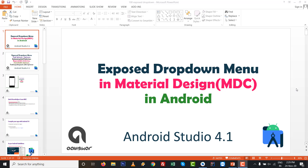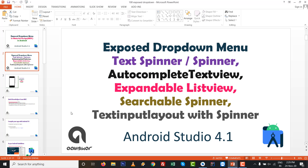Hello friends, in this video we are going to see the Exposed Drop Down Menu in MDC — Material Design Component — in Android. Normally, when we find any new component, we try to find the name of it and experiment with it. I did that and I'm sharing it with you so you can also implement it.